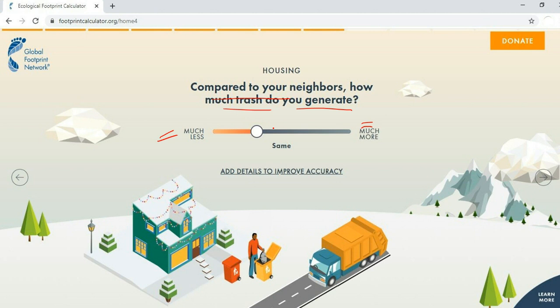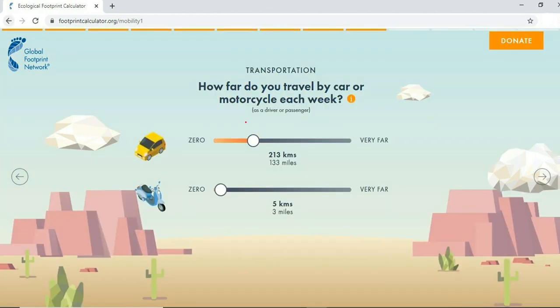Next, compared to your neighbors, how much trash do you generate? You can select from much less to much more. Compare with your neighbors and select the appropriate value.